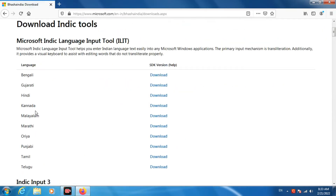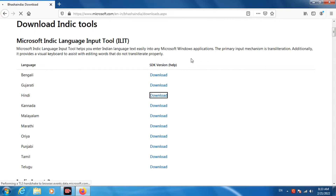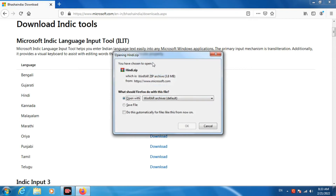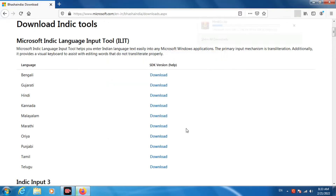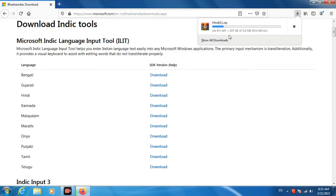Then select your regional language. I am here downloading Hindi. Hindi is third in the list, so I will click on the third download link. Then click on save file and OK. You can see a file is downloading: Hindi dot zip.